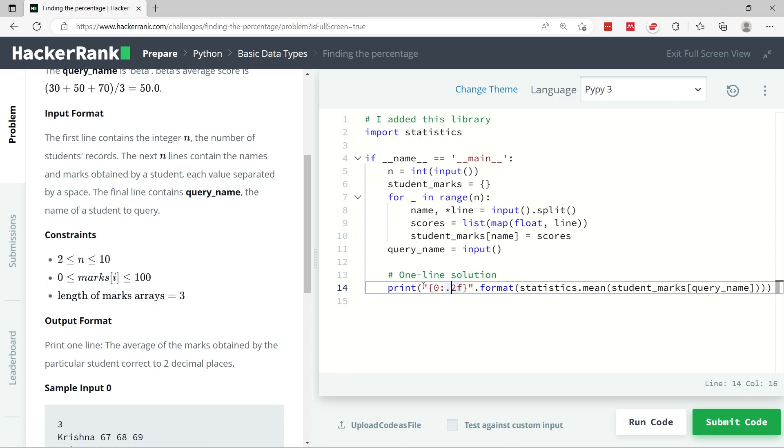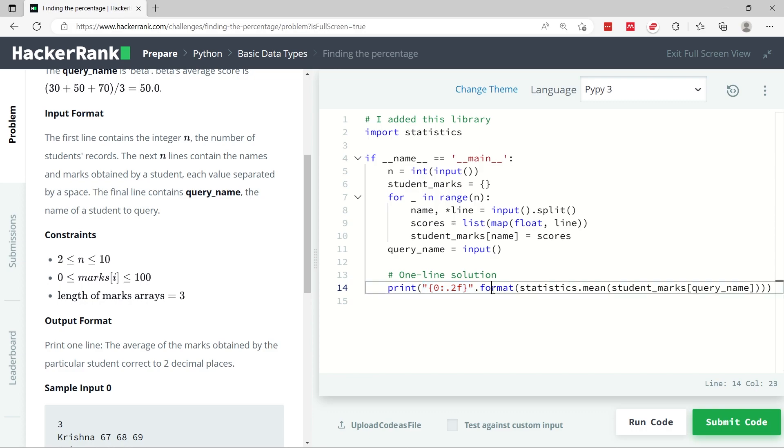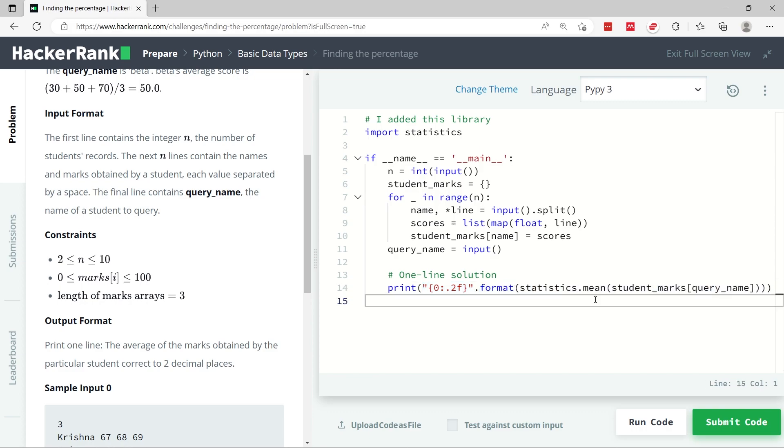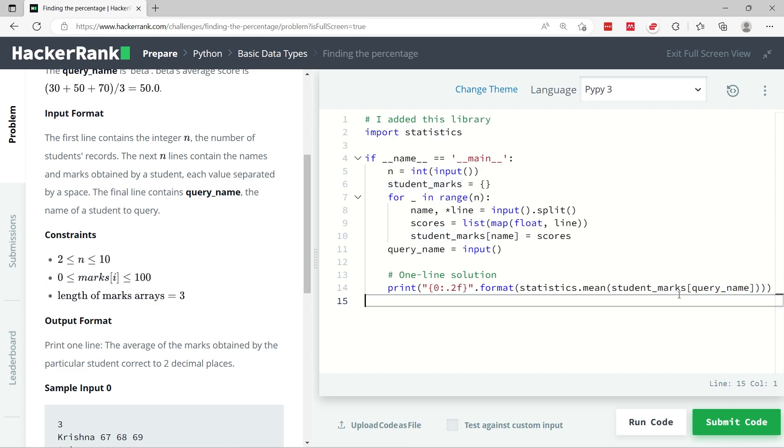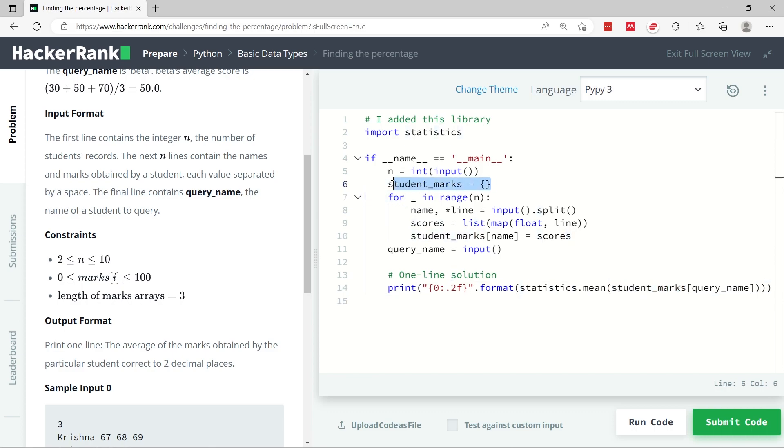So basically I am printing a floating point value with two places after the decimal points, and I'm using the format function for strings where I'm getting the mean for the scores of the given student. So student_marks here is our dictionary. It's this dictionary which gets populated inside of this for loop. query_name here is the name of the student that we need to query.